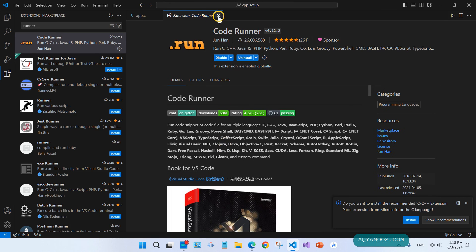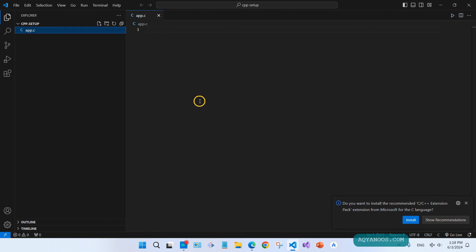Beautiful, it is installed successfully. Close it, go back.